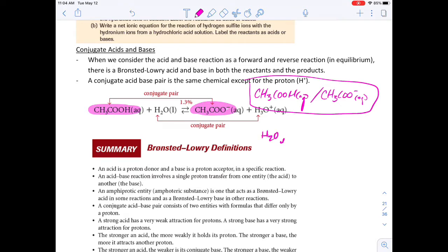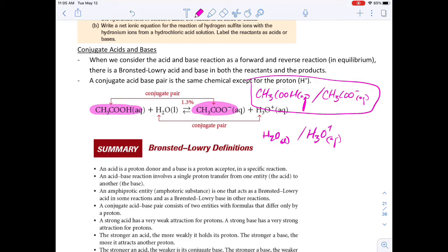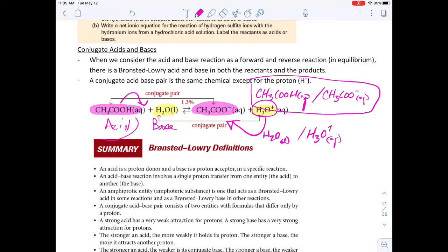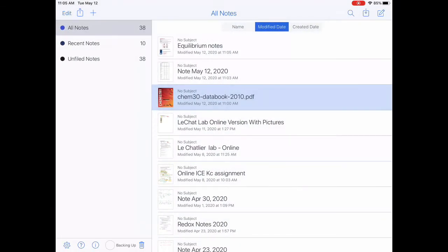Similarly, water is the basic form and hydronium is the acidic form, and they also are a conjugate acid-base pair. In a reaction you're going to have two conjugate acid-base pairs. In the reactants you get the proton donated over to the base, and in the products the same applies. The acid in the reactants has the conjugate base in the products, and the base in the reactants will have the conjugate acid in the products.